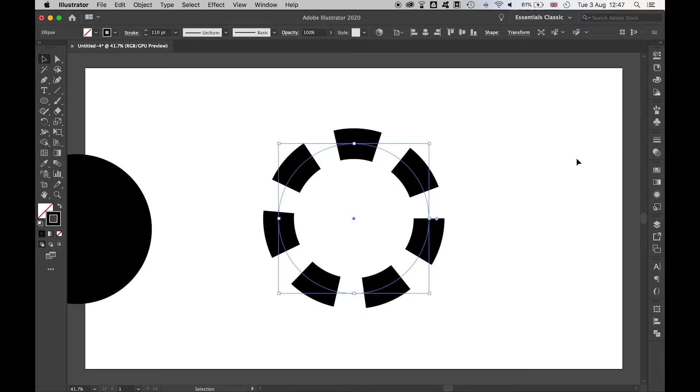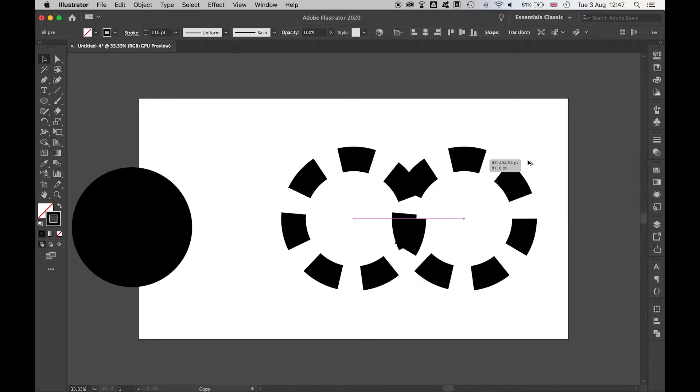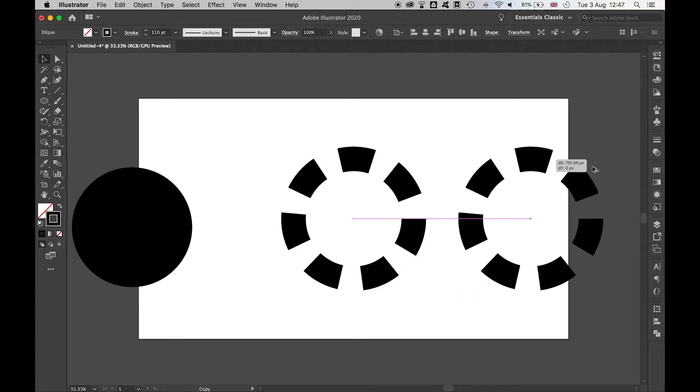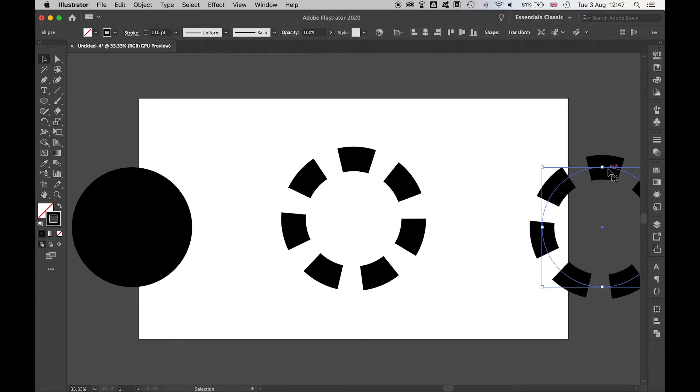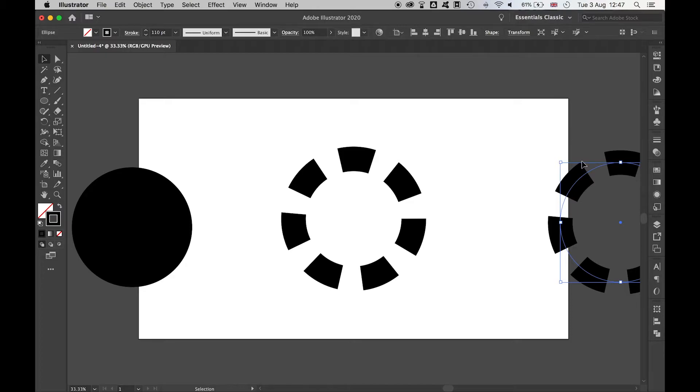When you're happy with the teeth of your gears, make a duplicate of this by holding alt and dragging out so that you can always revisit this part of the process and create gears in a number of different styles and shapes and sizes.